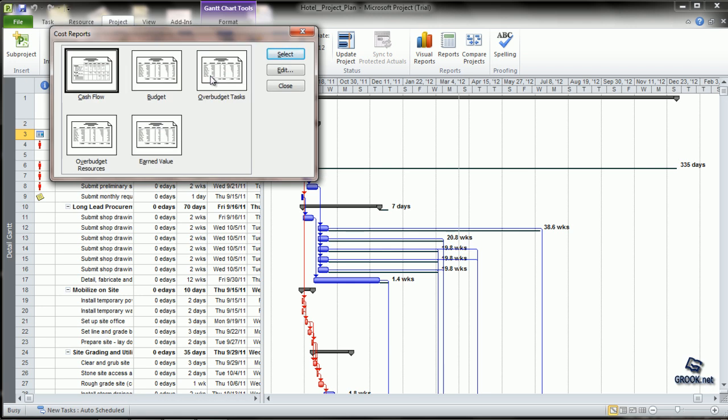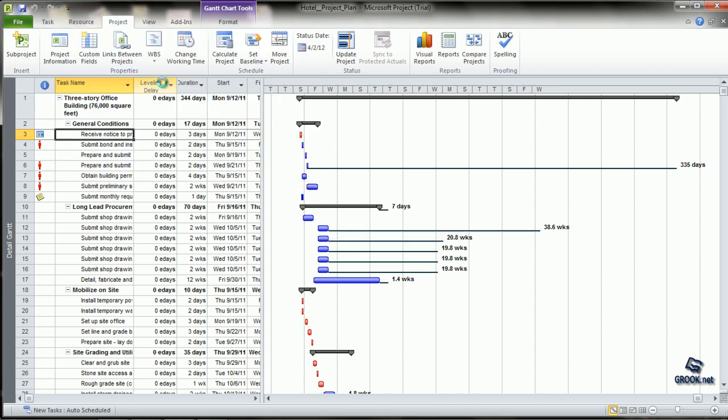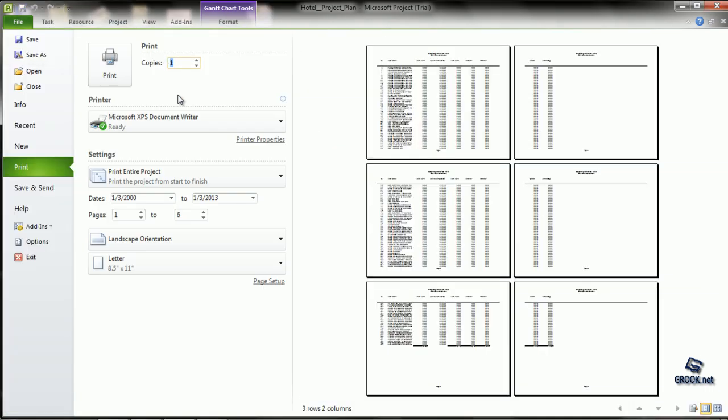Cost reports include Cash Flow, which displays the costs for each task on a weekly basis, and Budget, which displays all tasks along with their budgeted cost, actual cost, variance, etc.